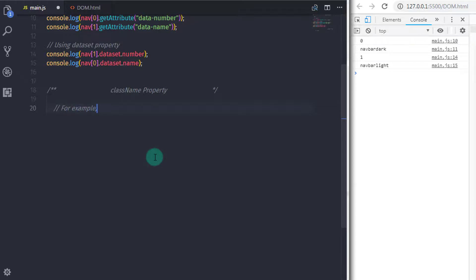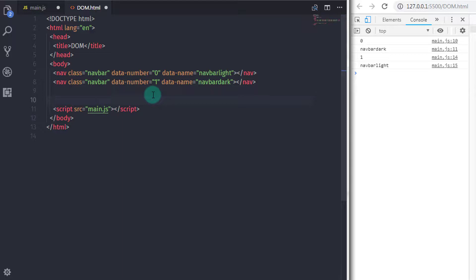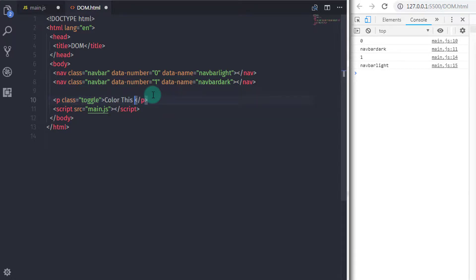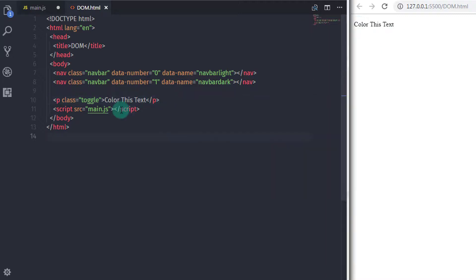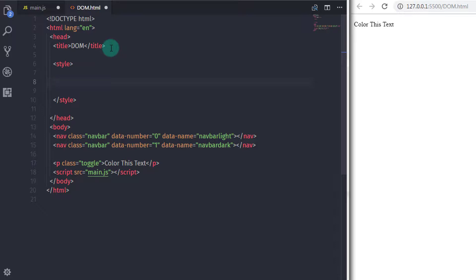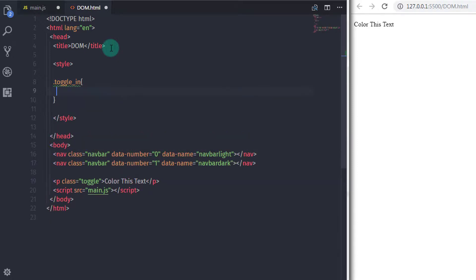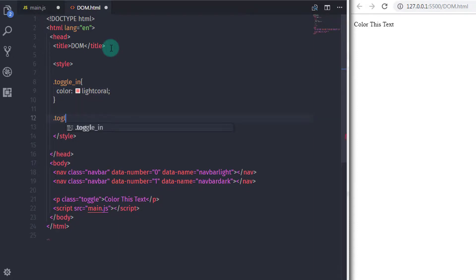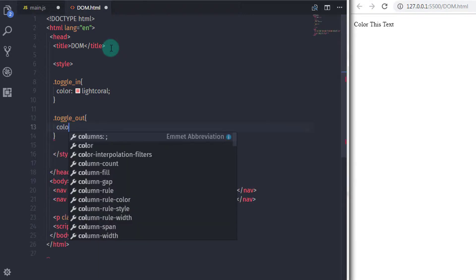We will create a toggle class function. First, I create a paragraph in dome.html with class 'toggle' and some demo text: 'color this text'. Then I create two CSS classes in a style tag: '.toggle-in' with color light coral, and '.toggle-out' with color light blue.